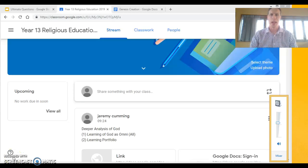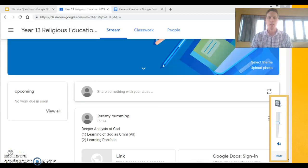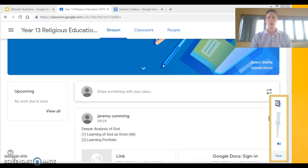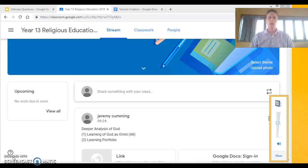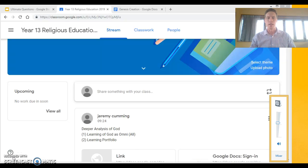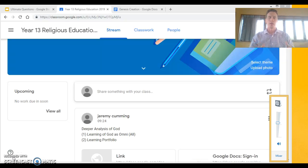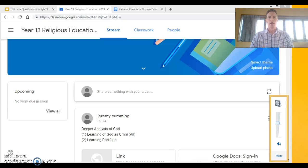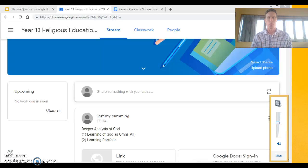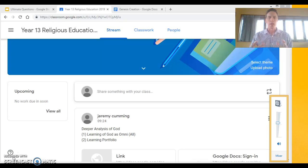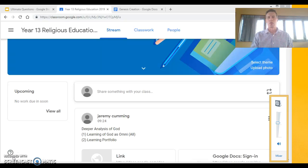Kia ora koutou and welcome to our lesson today for Wednesday period 3 and period 4. So this is a double and the whole purpose and design of today's lesson is to take a really deep analysis of God and analyze the scripture and the belief behind the concept that God created the universe and that God created life.